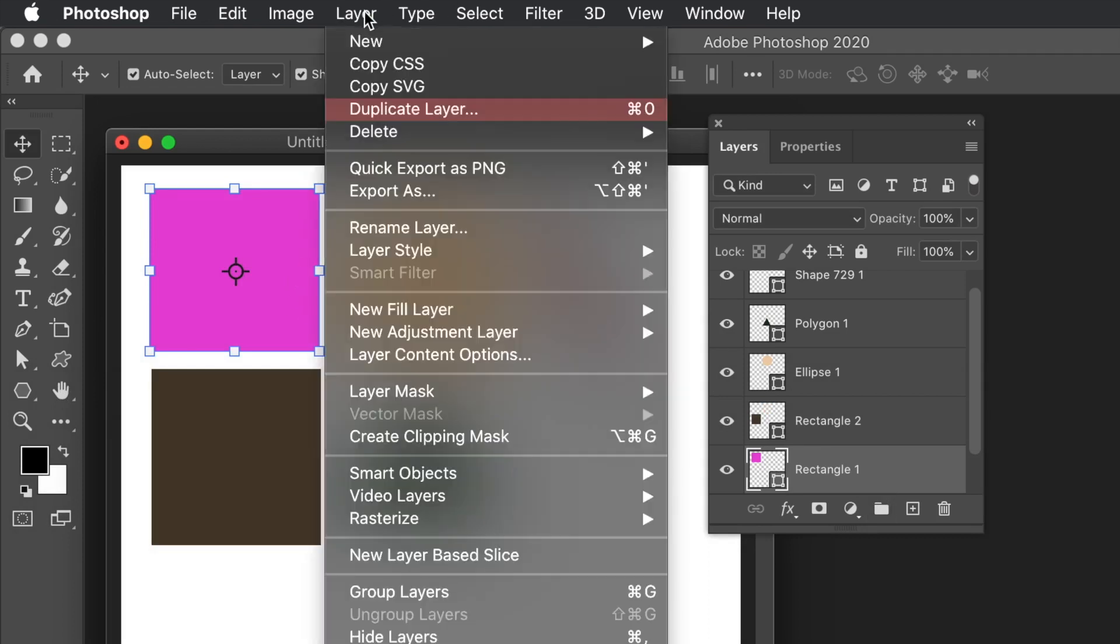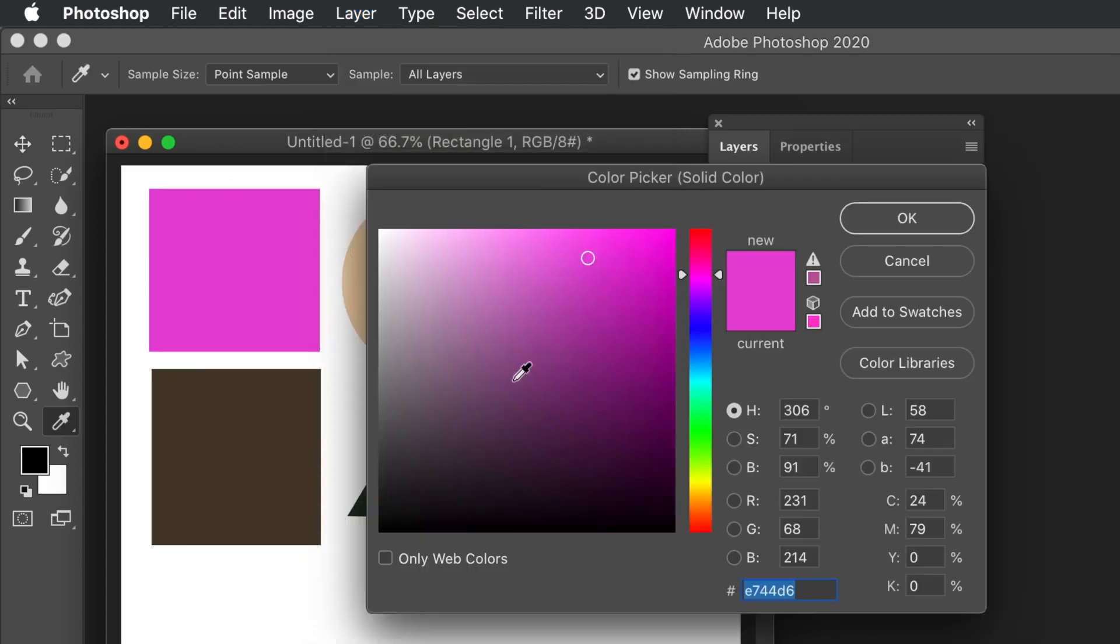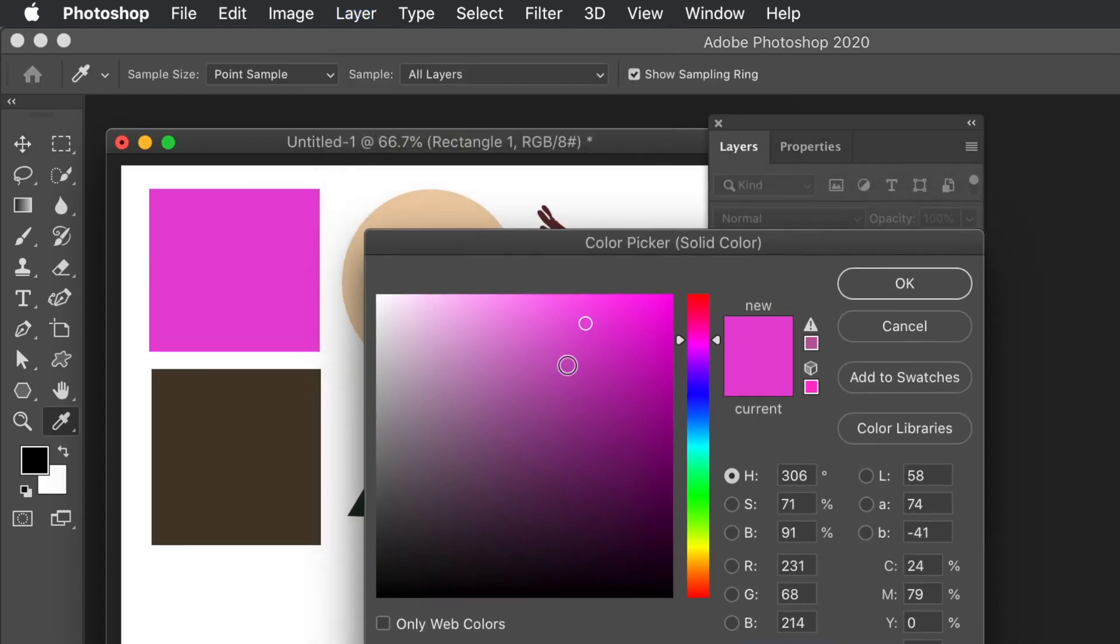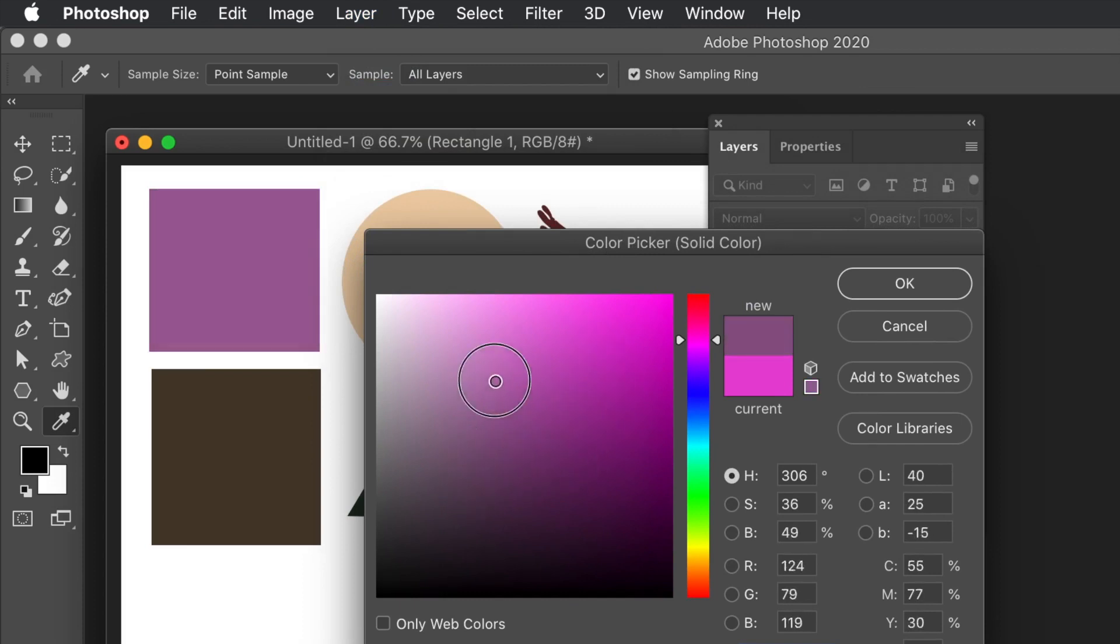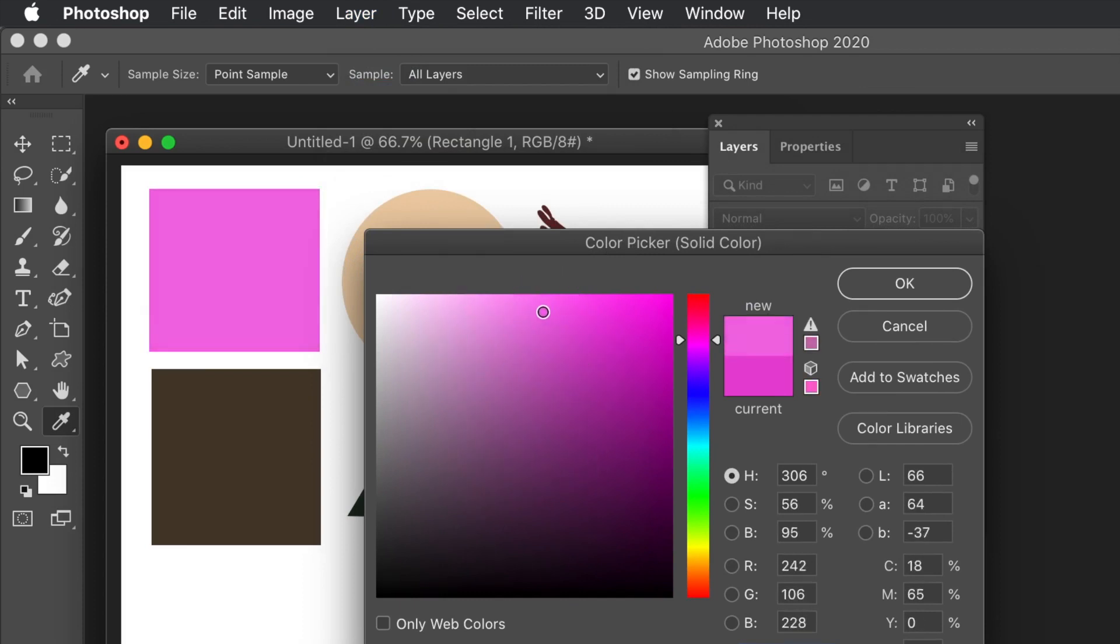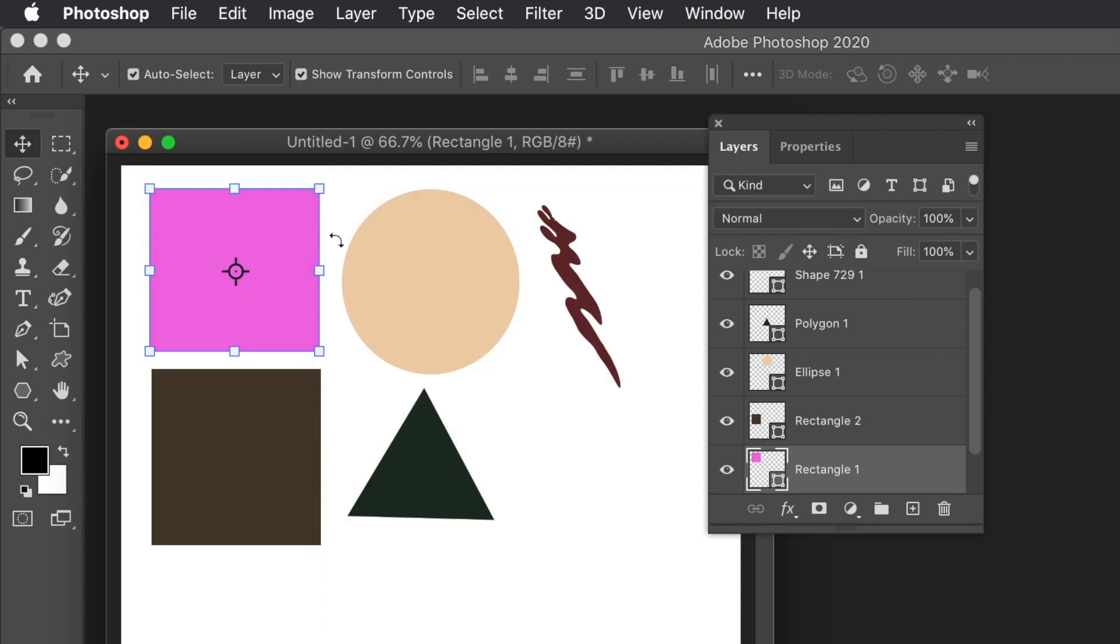If you do that, you can then change it at any point later. You can also go to the Layer menu and Layer Content Options and change the color there. A bit more limited because what happens, you can't change it to a gradient or pattern. If it's a gradient, you can't change it to a solid color.